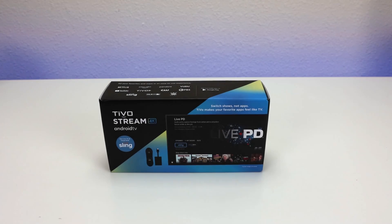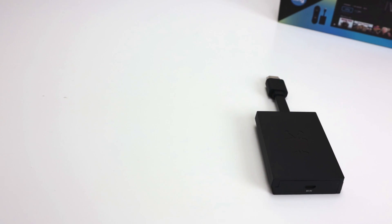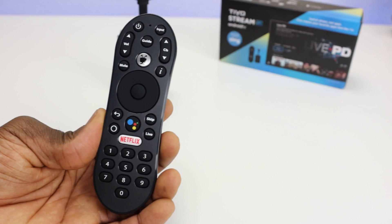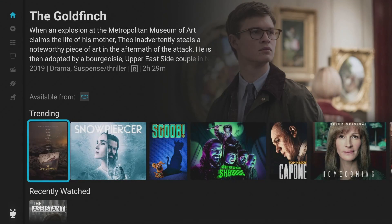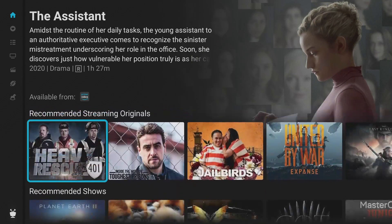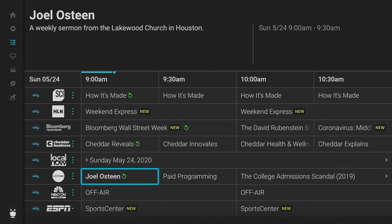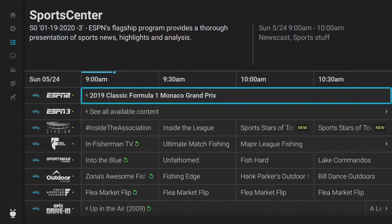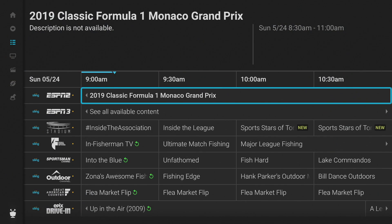The TiVo Stream 4K is a brand new Android TV device recently released by TiVo. The main selling feature is the TiVo Stream application, which has a lot of cool features. The biggest one is that it integrates all of your subscriptions into one user interface, making it easier to get to your shows, movies, and live TV. In this video, I want to focus on the integration with Sling TV and my thoughts on what they should do to improve this interface.